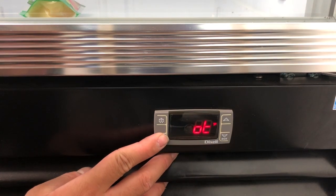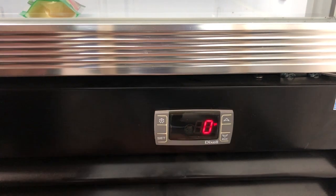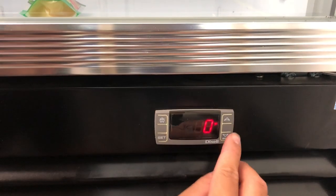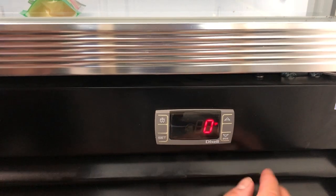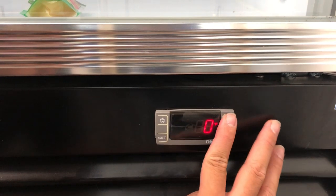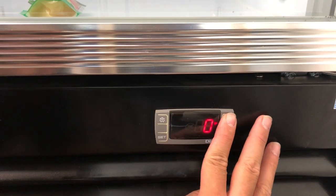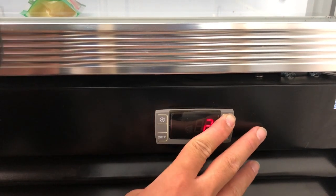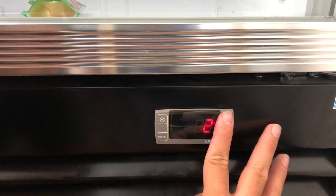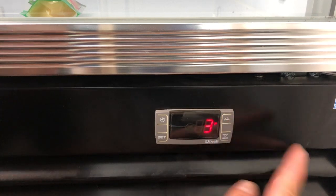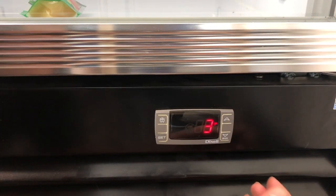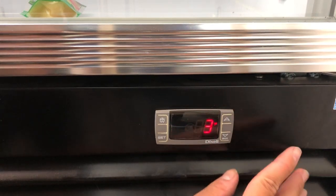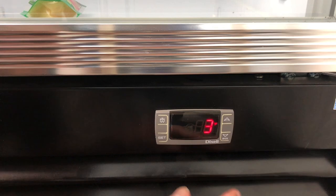Press set. It should be reading at zero. Press the up button to two or three. We recommend that it doesn't go any higher than three.